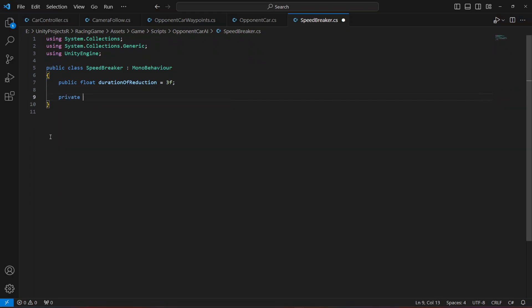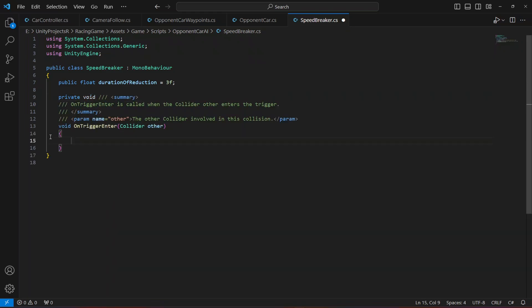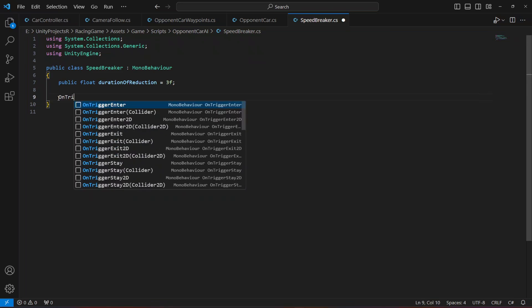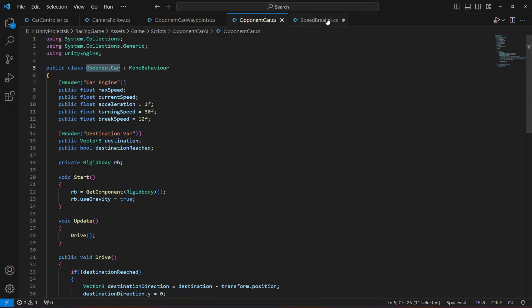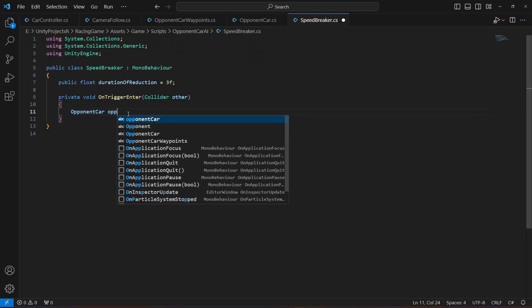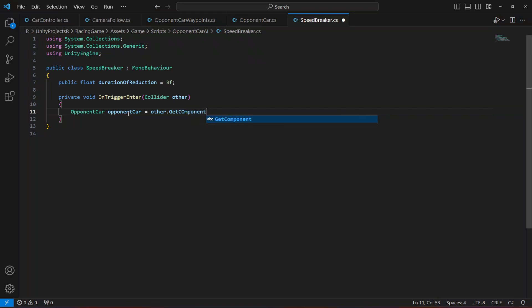After this we're going to create a private void OnTriggerEnter. In here we're going to first check if the object has an opponent car script — the object which hit the speed breaker has an opponent car script. So in order to check it we say OpponentCar — this is the class name — let's name this as opponent car as well, and then we say other.GetComponent and get the opponent car script from that object.